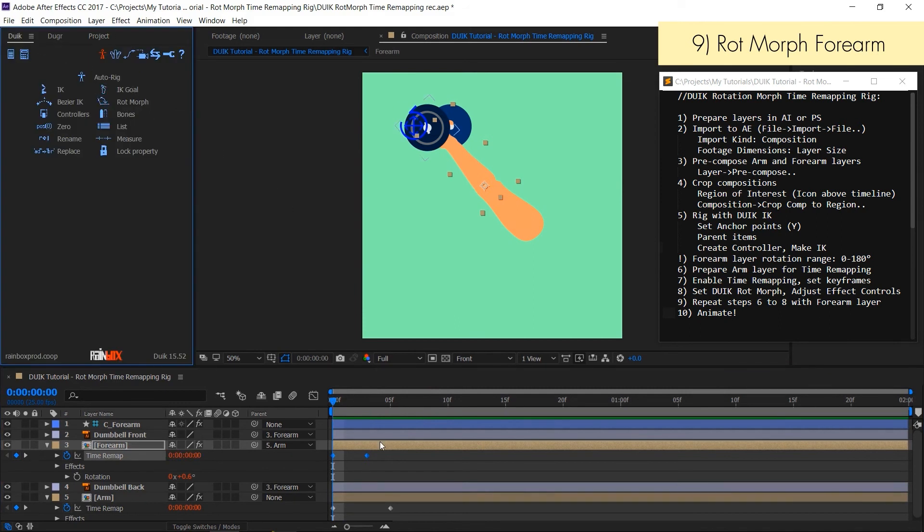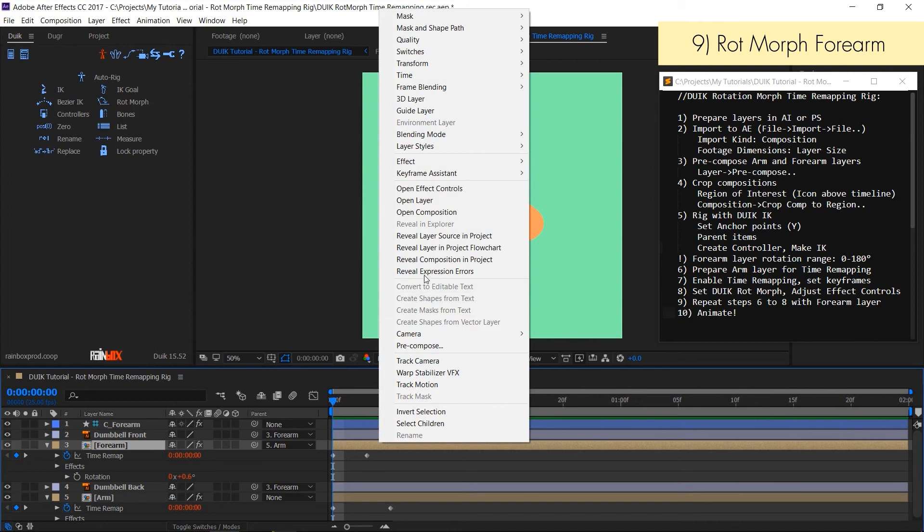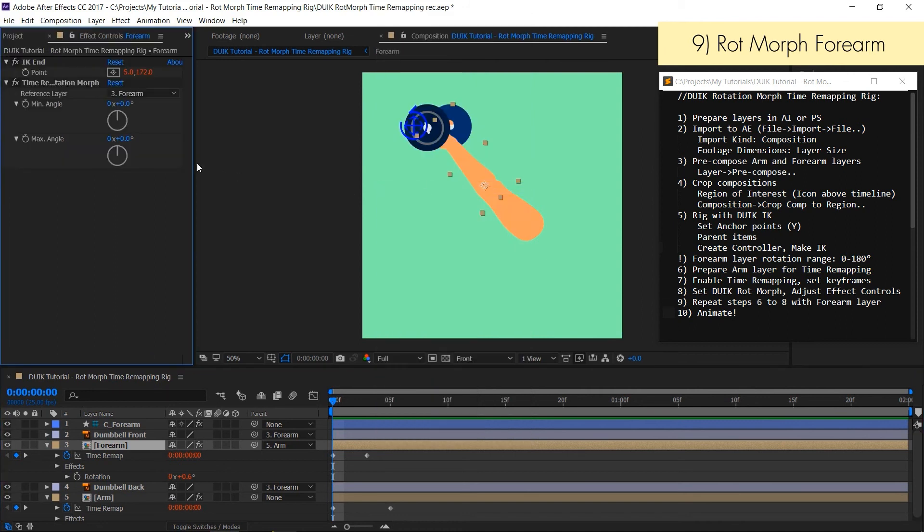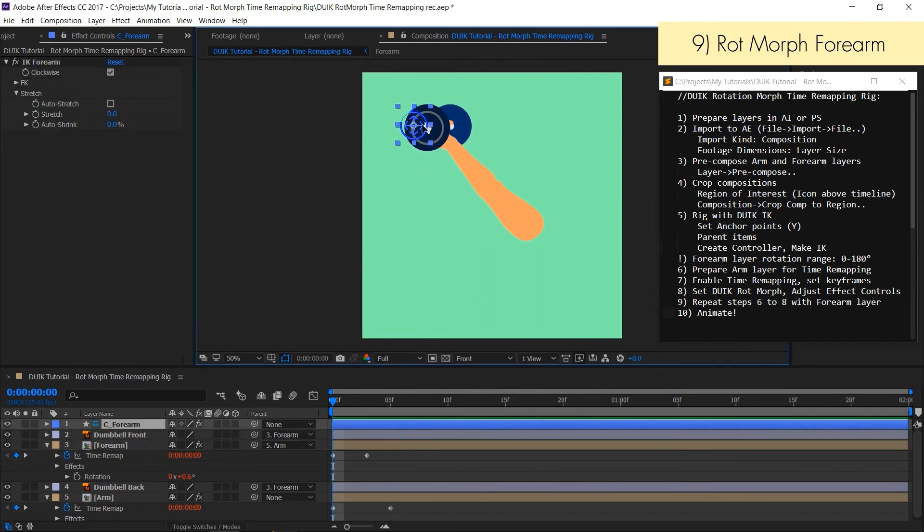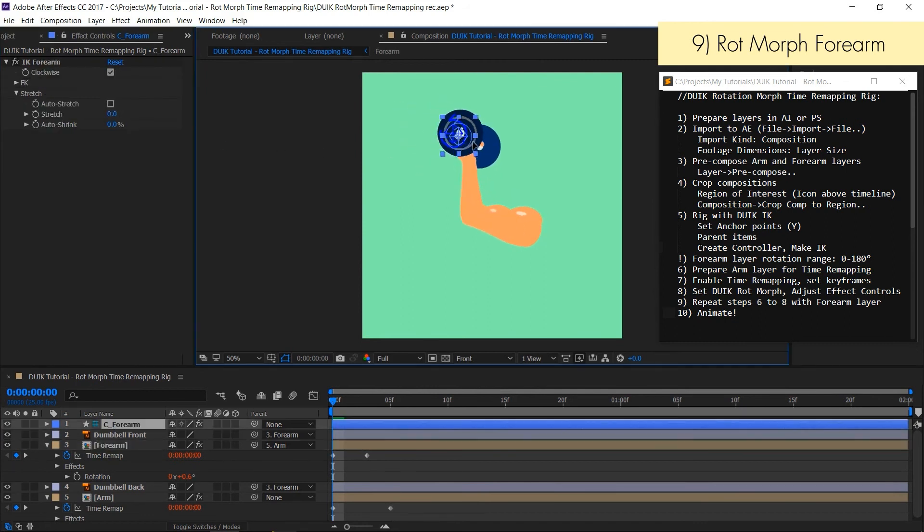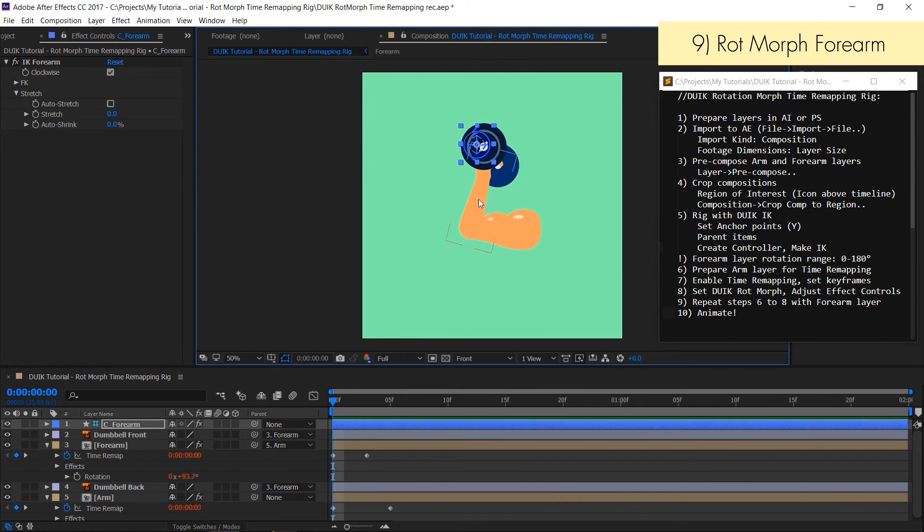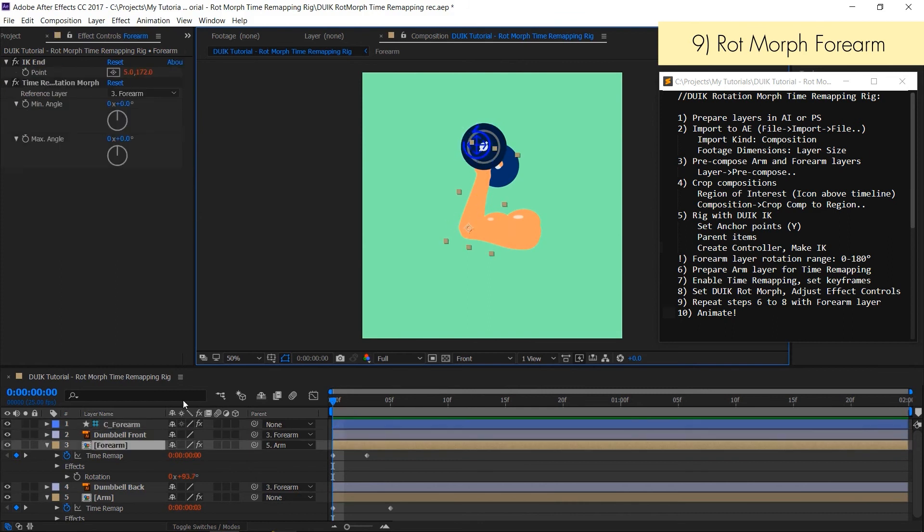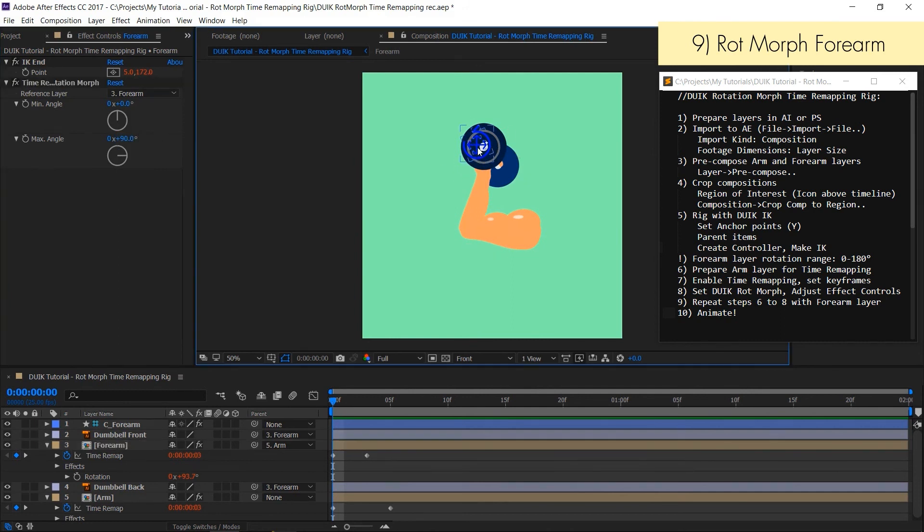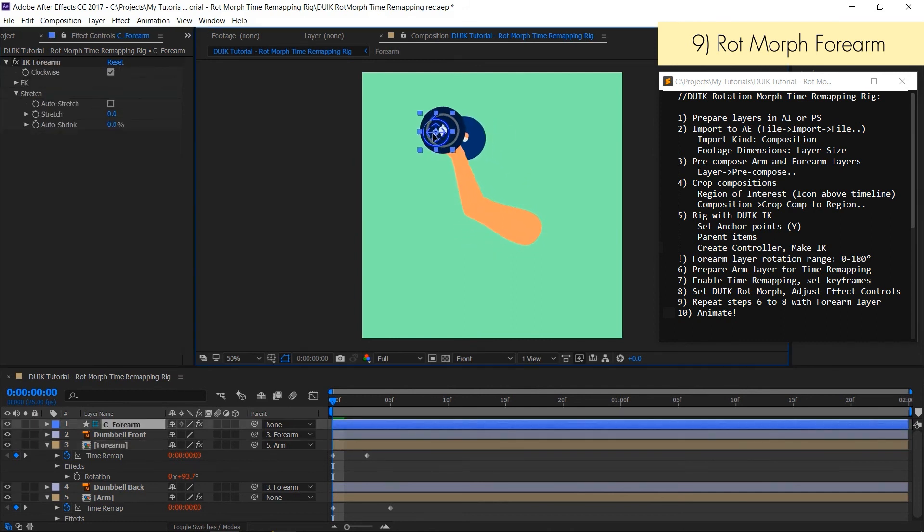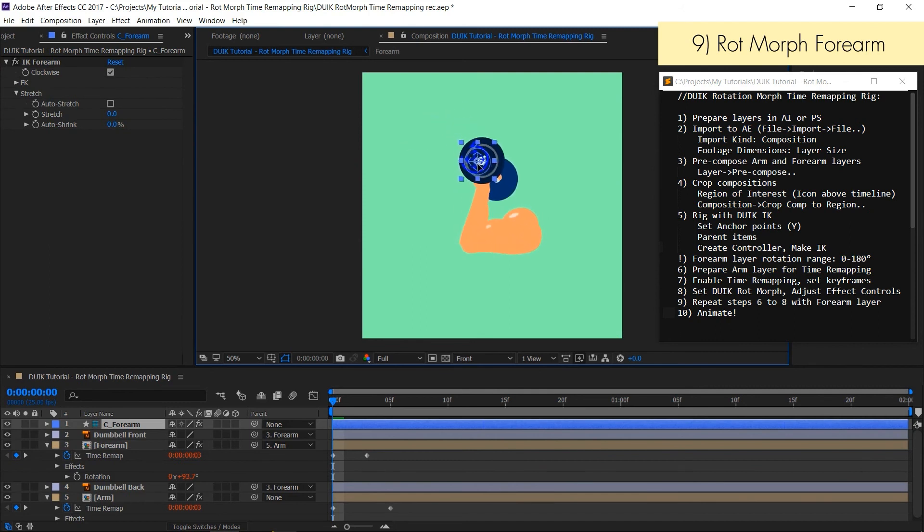And in DUIK window press rotmorph. After that let's enter effect controls and leave the reference layer as it is because it's still forearm layer's rotation that we are using. We have to change only the maximal angle according to the forearm position in which we want to trigger time remapping animation.